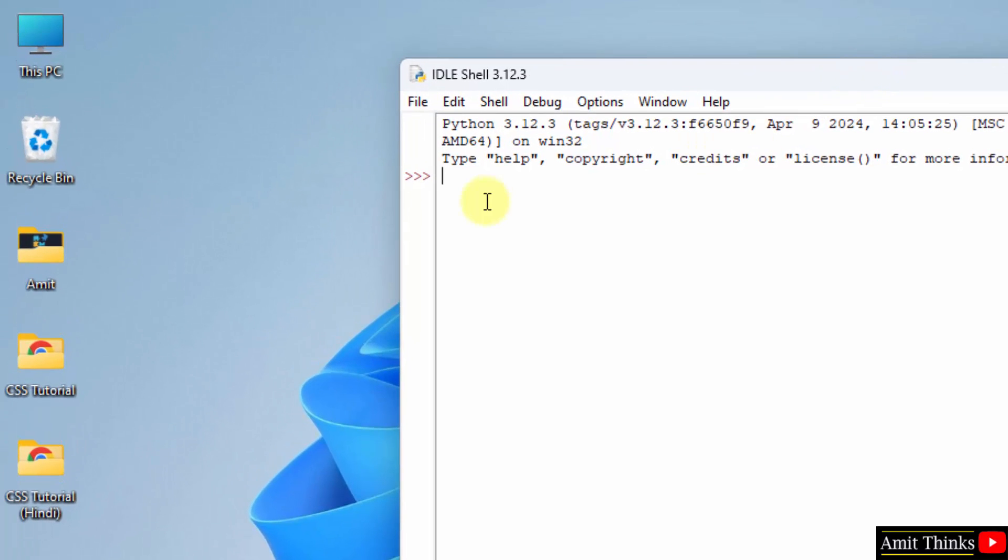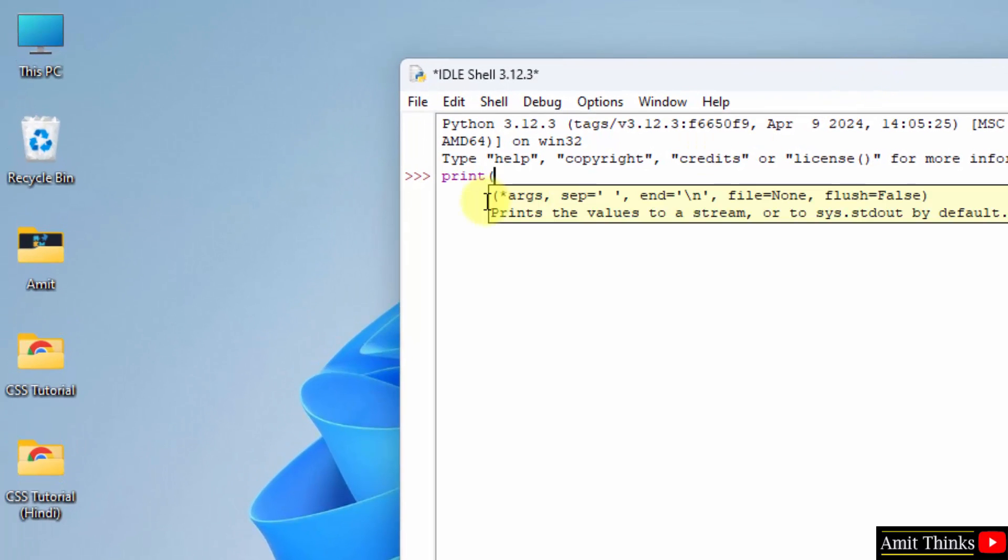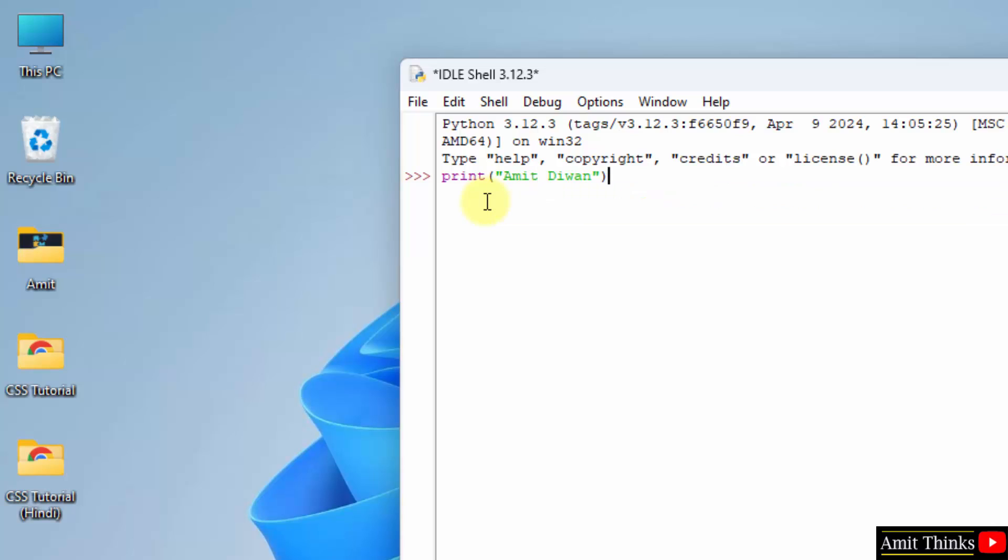Okay. Now you can quickly print something. I am printing my name using the print method. And press enter. Here it is. We printed it.